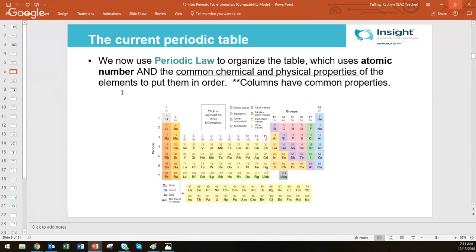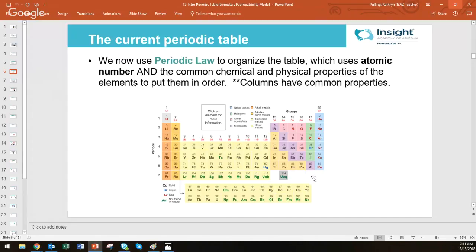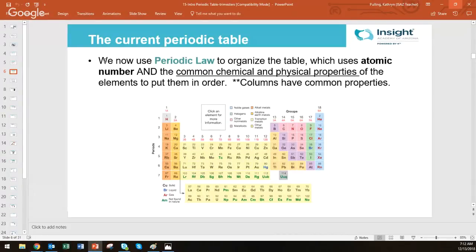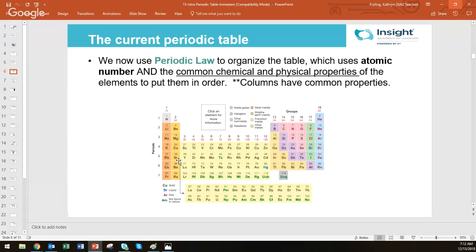So our current periodic table looks like this one. And actually, even this one is a little bit outdated because they're this element here. I know it's been discovered and they have ideas of what these elements are. The law that we use or how we organize this has stayed the same. So we call this periodic law and we organize the periodic table by atomic number as well as common chemical and physical properties that tend to repeat among the atoms. Everything that's in the same column actually has common properties, either physical or chemical. That's how we determine the order of our periodic table.